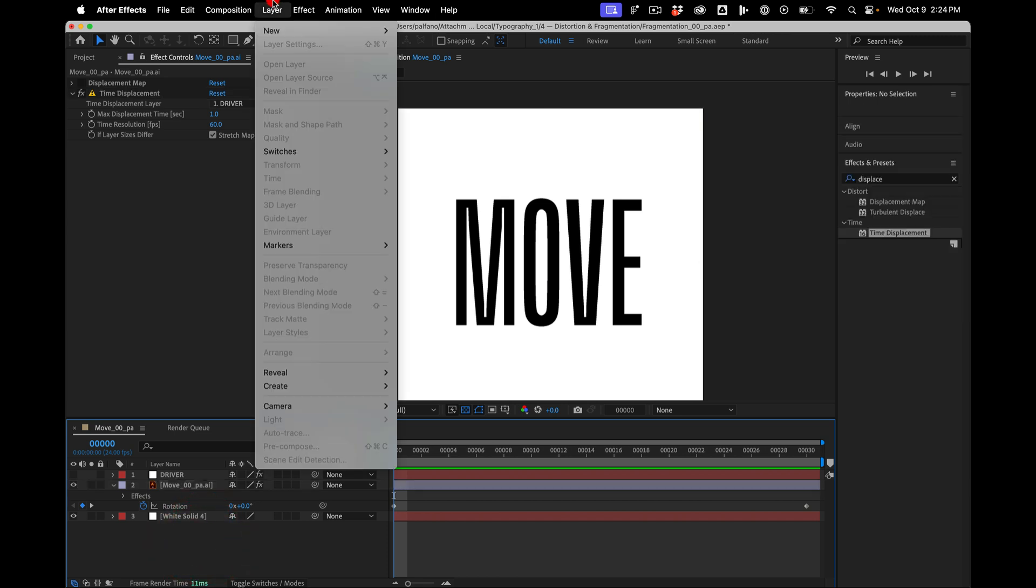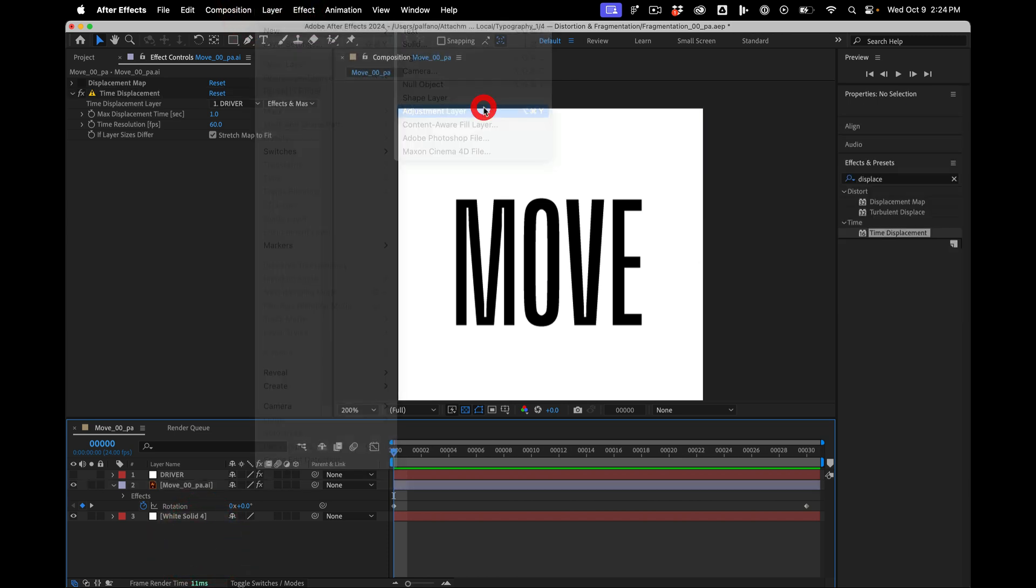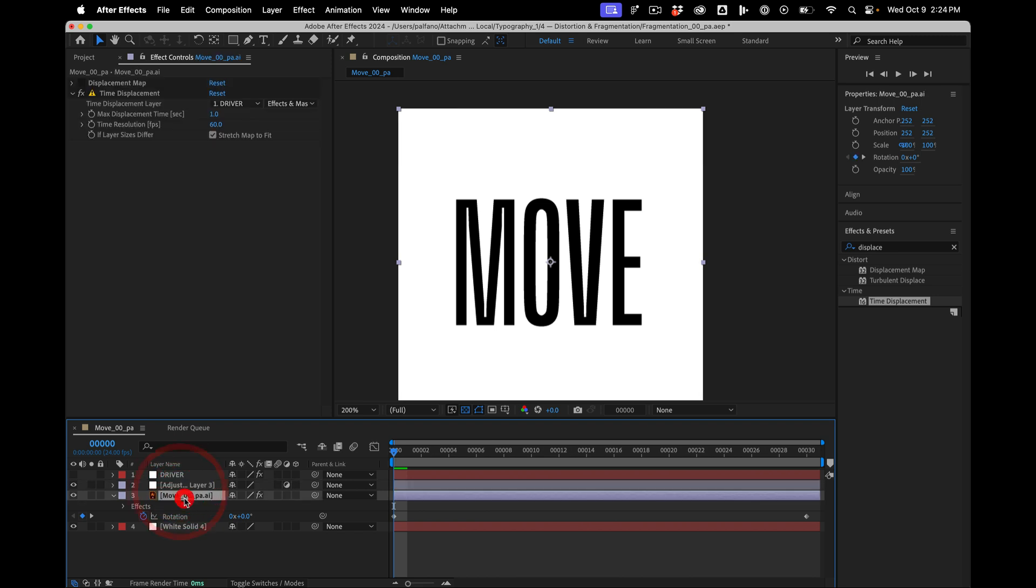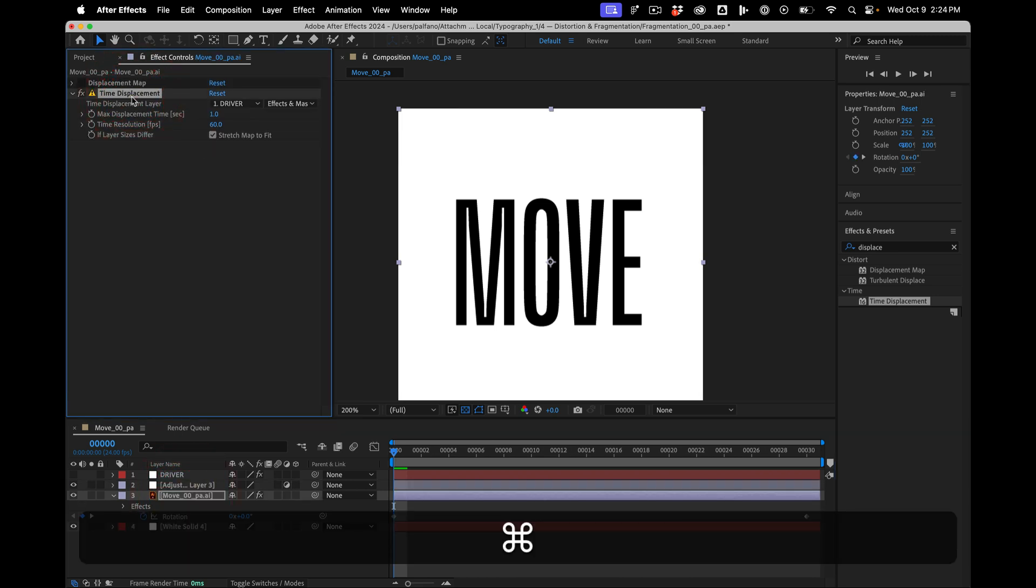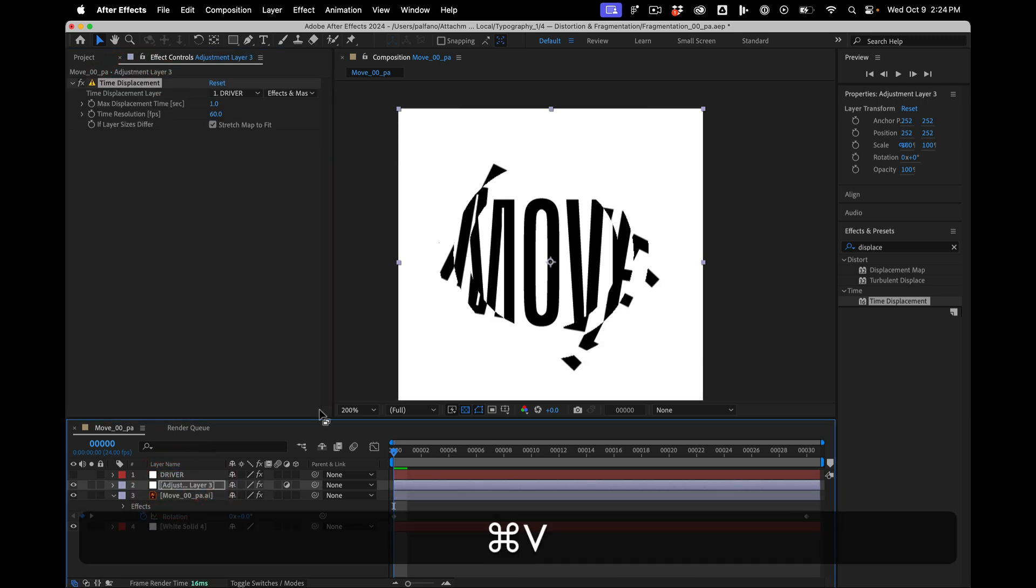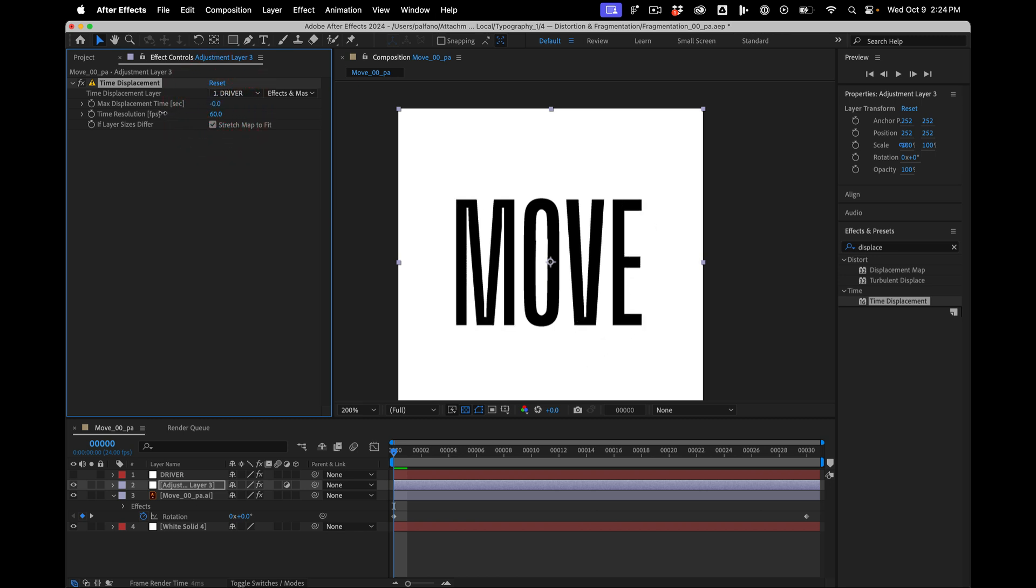Let's grab, let's put a new layer, adjustment layer, put it over here. Grab this. There we go. And now that it's on that layer, I can play with the time offset.